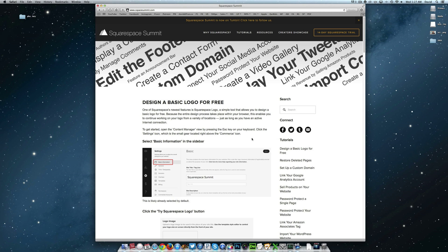Hey everyone, this is David DeFranco with another tutorial from Squarespace Summit. So in today's tutorial, we're going to explain how to connect your social media accounts to your Squarespace website.